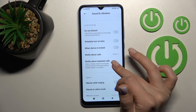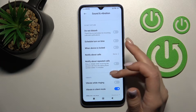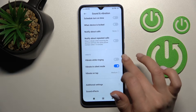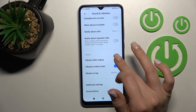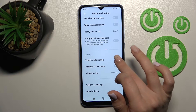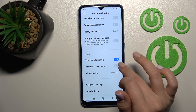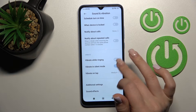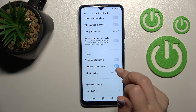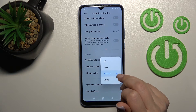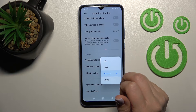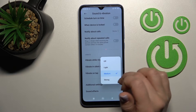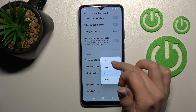We also have vibration settings — we can notify about repeated calls, turn on vibration while the device is ringing in silent mode, and switch the vibration intensity from medium to strong, or just turn it off.